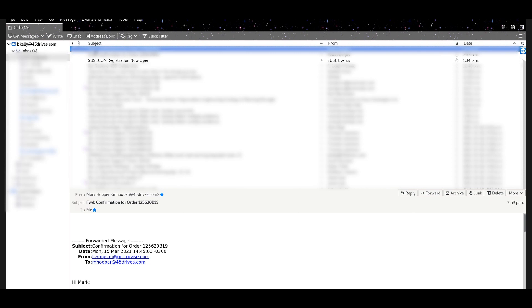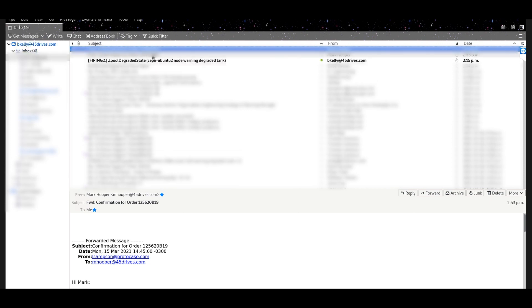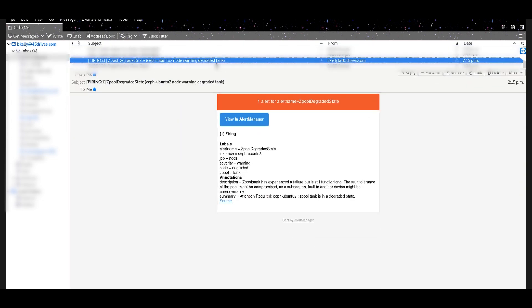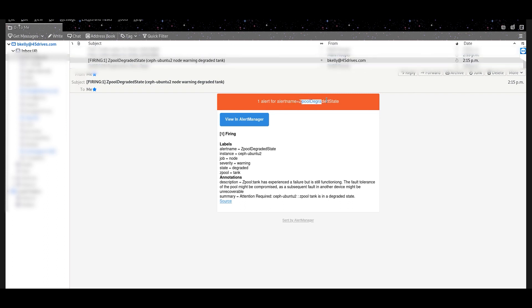So if we go over to my email, and again, don't feel offended we blurred half of this out. We got our first email here about our Z pool degraded state. And as you can read, you get told clearly that your Z pool is in the degraded state.